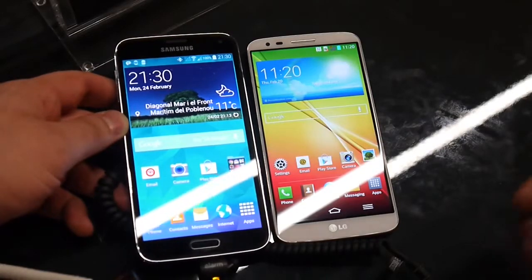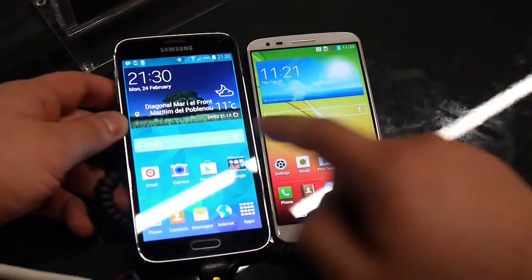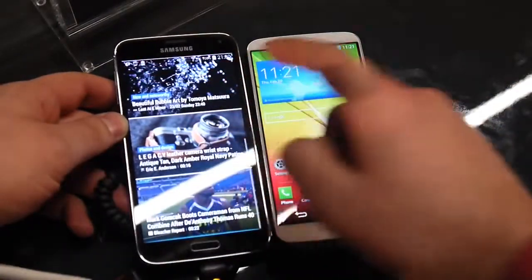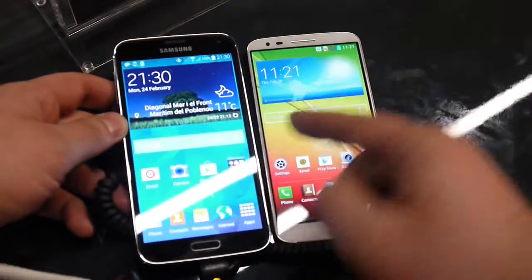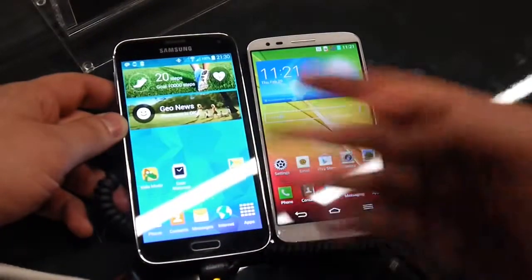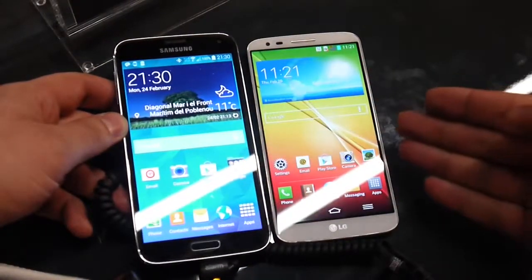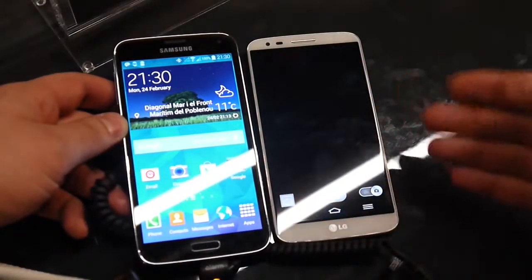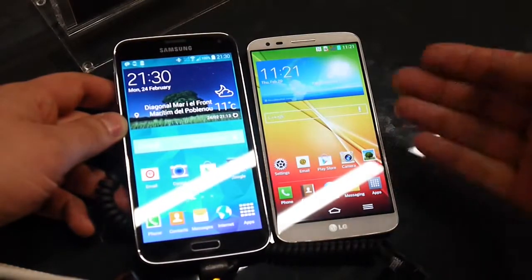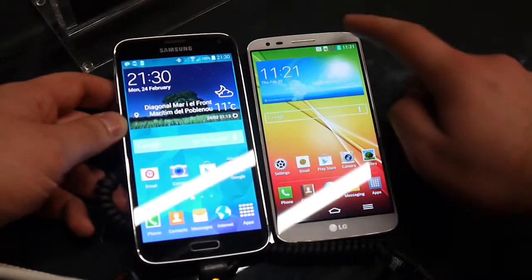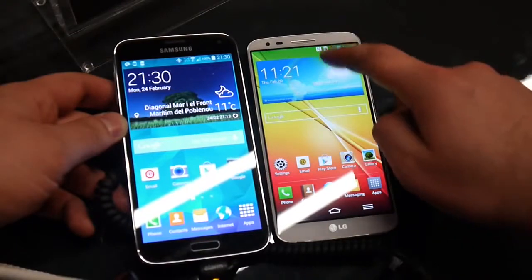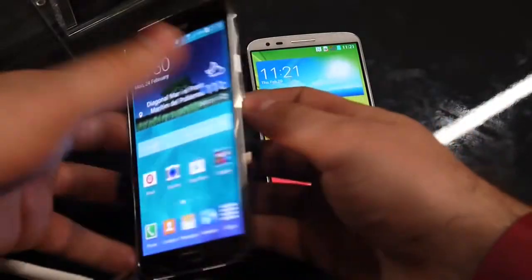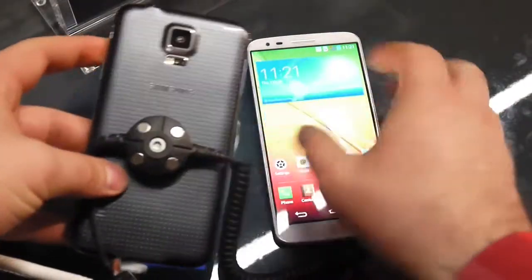Regarding software, the Samsung Galaxy S5 runs Android 4.4 KitKat with Samsung's custom TouchWiz interface, which comes with a number of extra features. The LG G2 isn't on Android 4.4 yet, but an update is expected in the near future. Its user interface is still packed with a ton of goodies and lots of extra features out of the box.